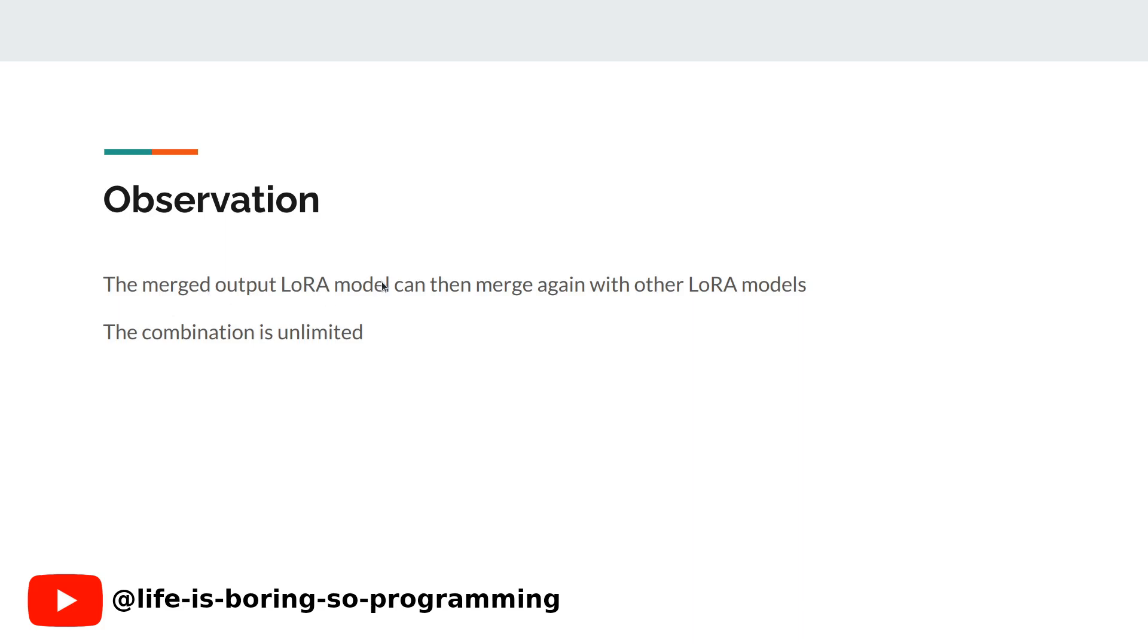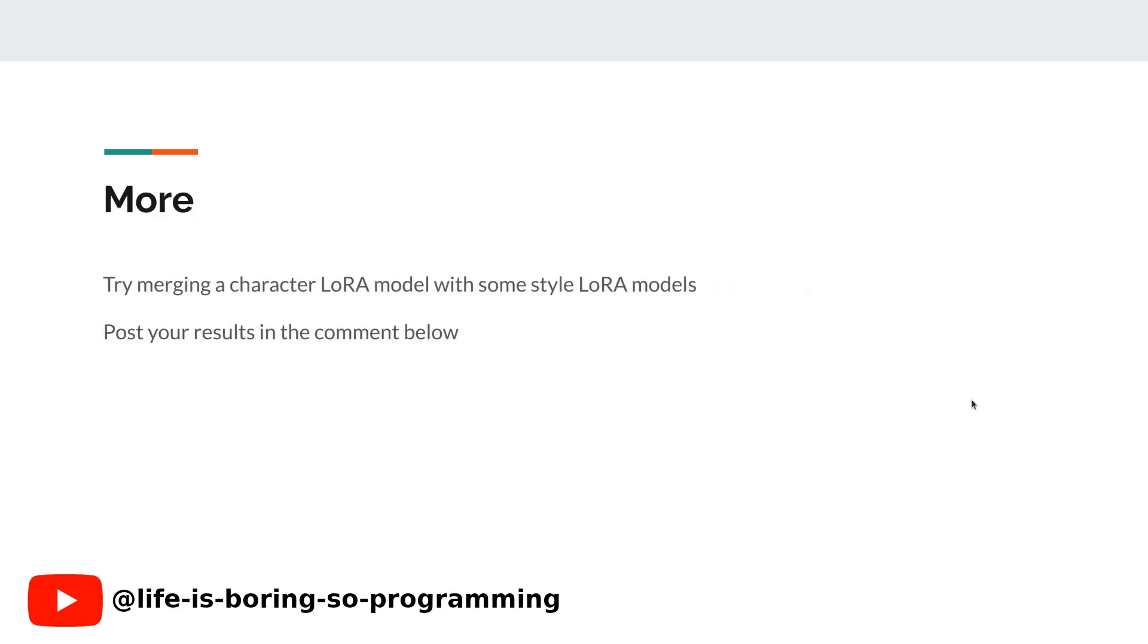The merged output LoRA model can be merged again with other LoRA models. The combination is unlimited. Okay now everyone can merge LoRA models on Google Colab. So don't wait, find the notebook below and try it for yourself. If you have any cool stuff, let us know in the comment below.